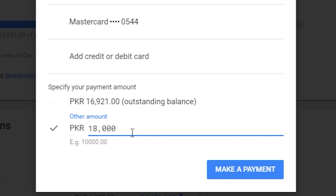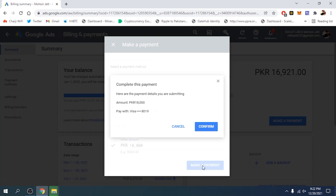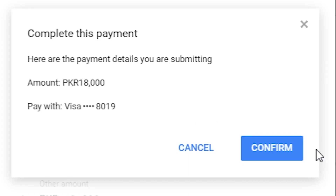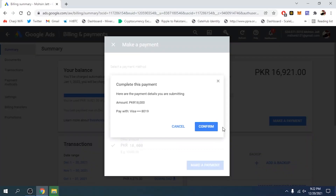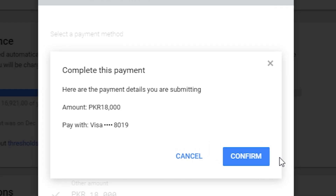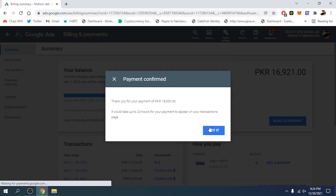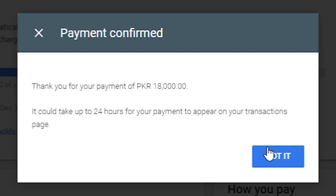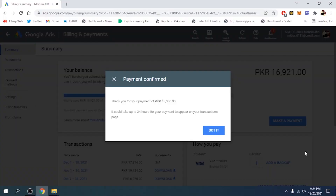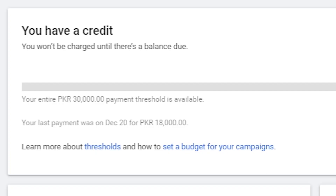Then I'm going to click on the 'Make a payment' blue button. You'll need to confirm the payment — click on 'Confirm'. You can always cancel if you've typed the wrong amount by clicking cancel and retyping. Payment confirmed — 'Thank you for your payment of PKR 18,000. It can take up to 24 hours for your payment to appear on your Transactions page.' Click on 'Got it' and that's it — you've funded your account.